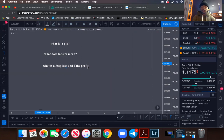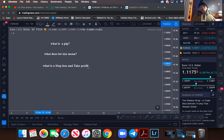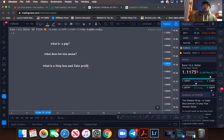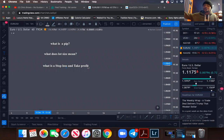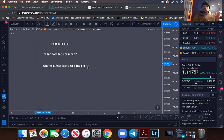A stop loss is your safety net. Think of it like this: you wanted to walk 20 blocks, but then you got a call from your friend saying 'turn around, you left your wallet.' So you had to turn around and go back the other direction — back to where you started. That's your stop loss.